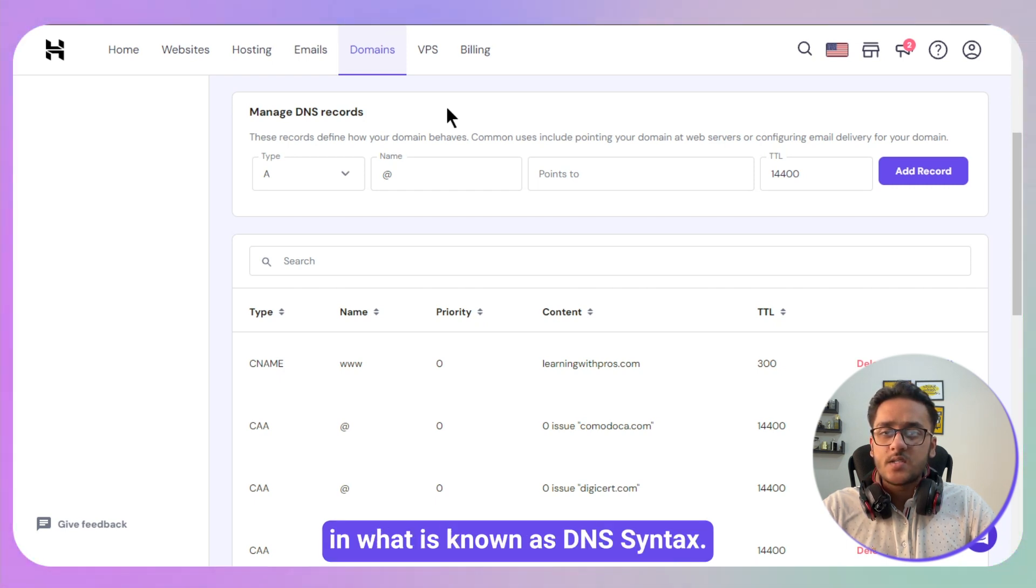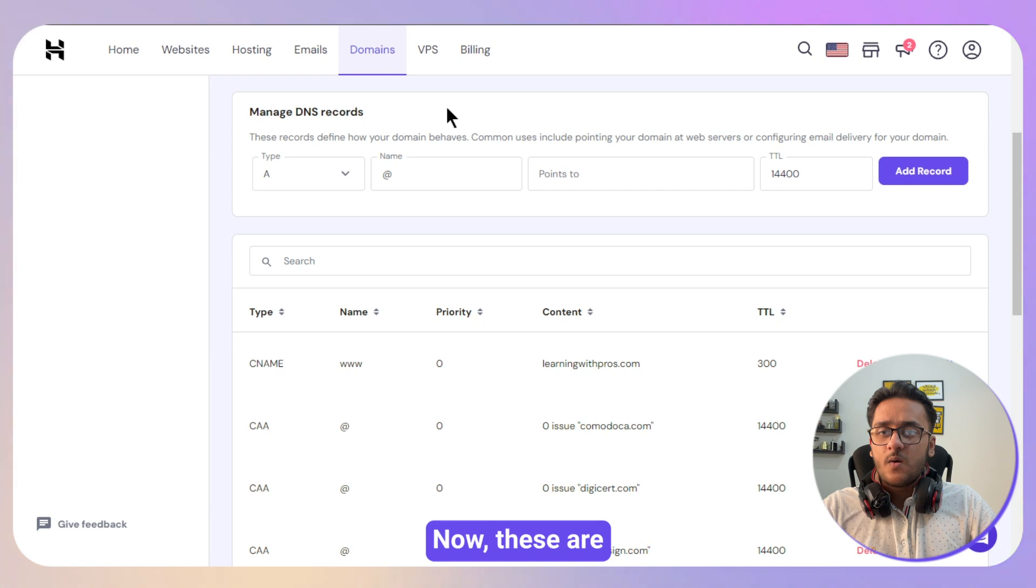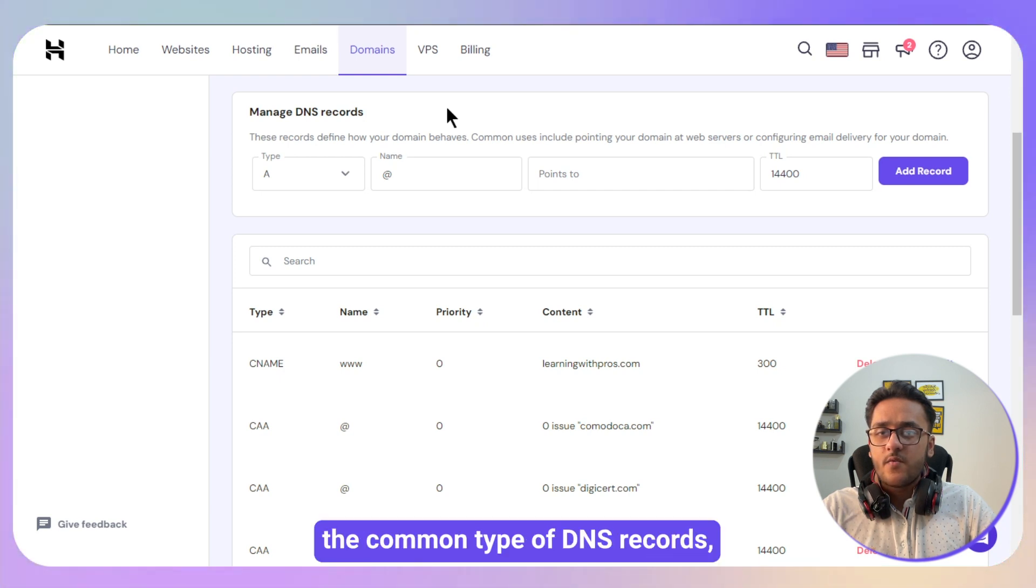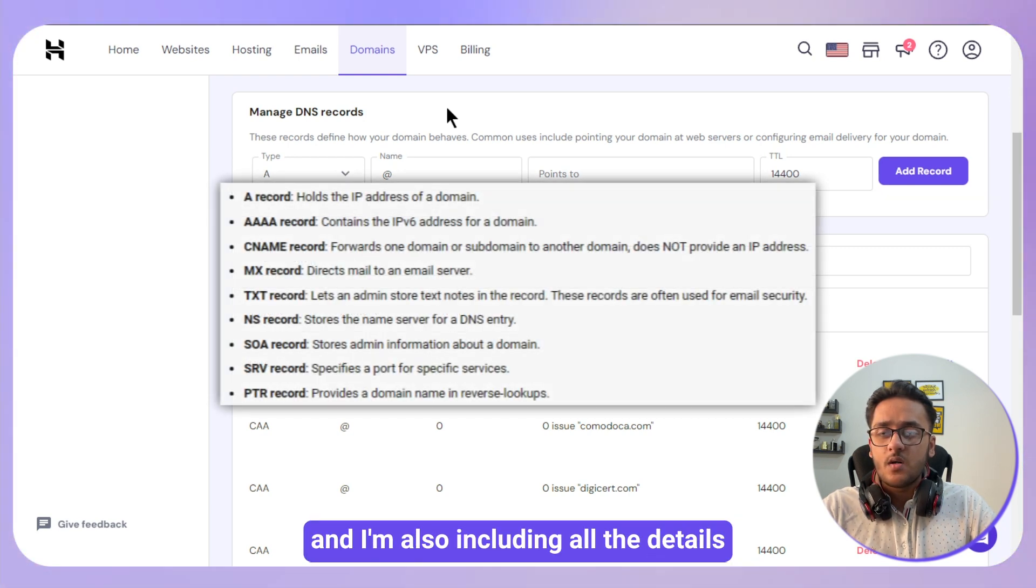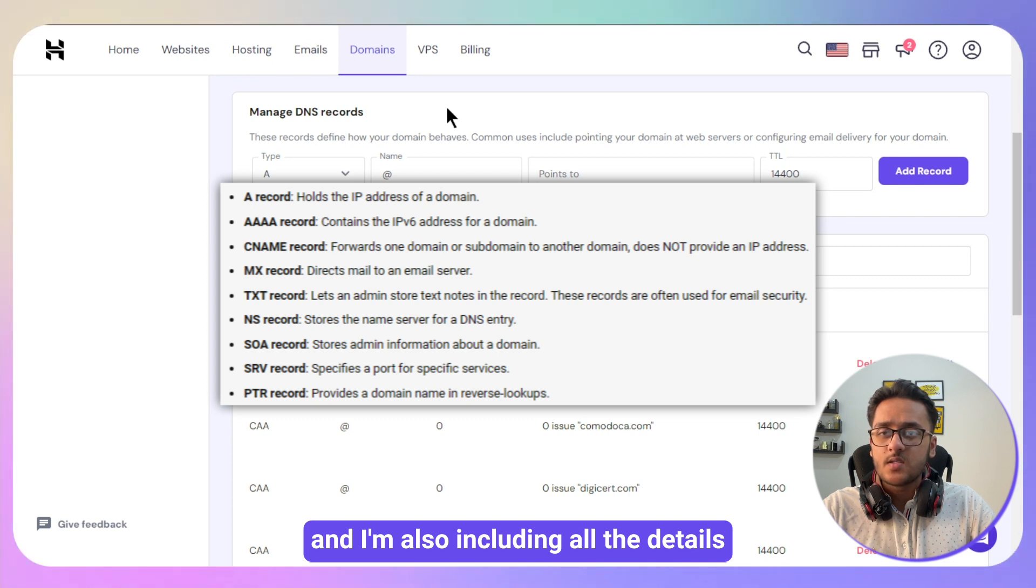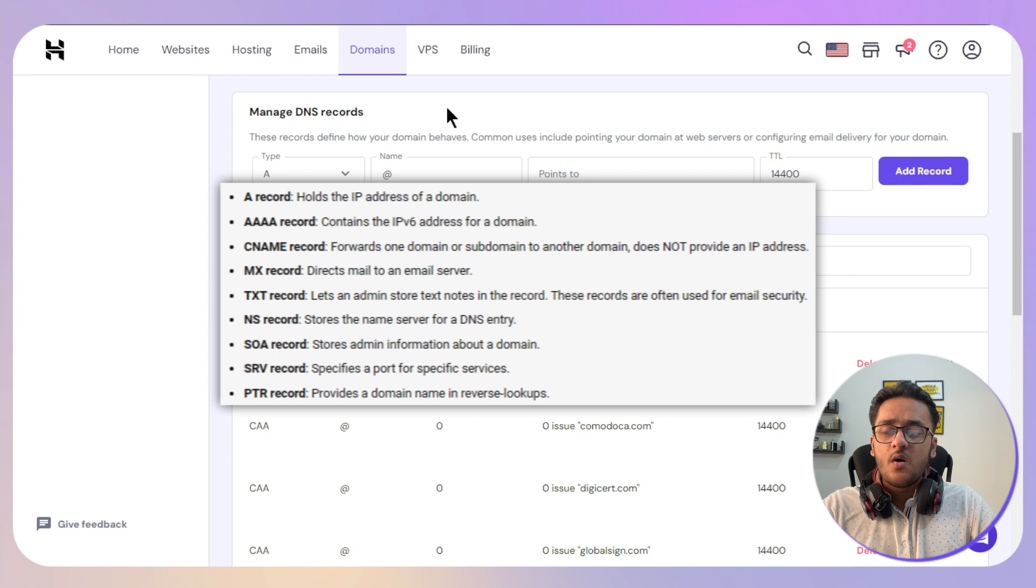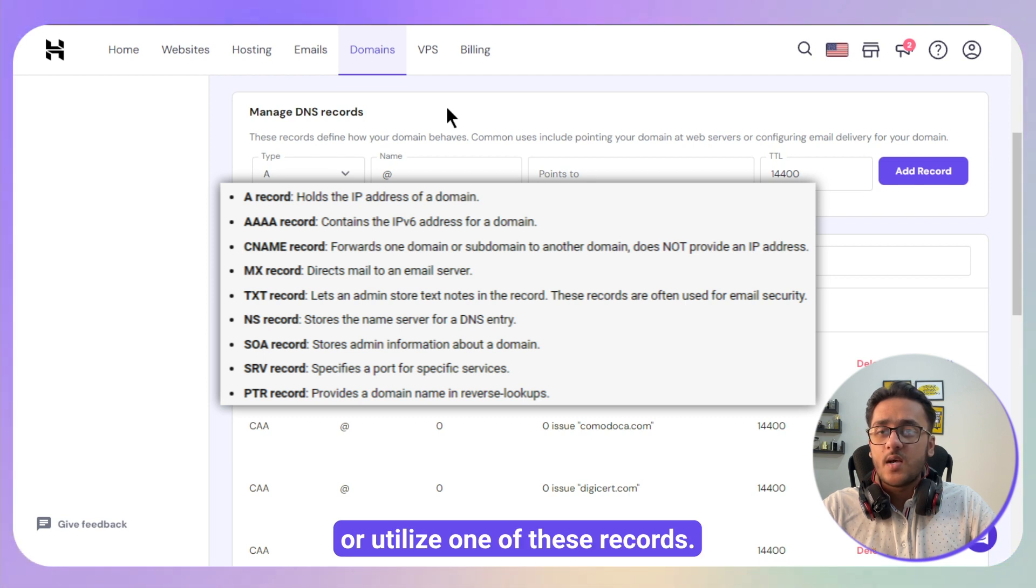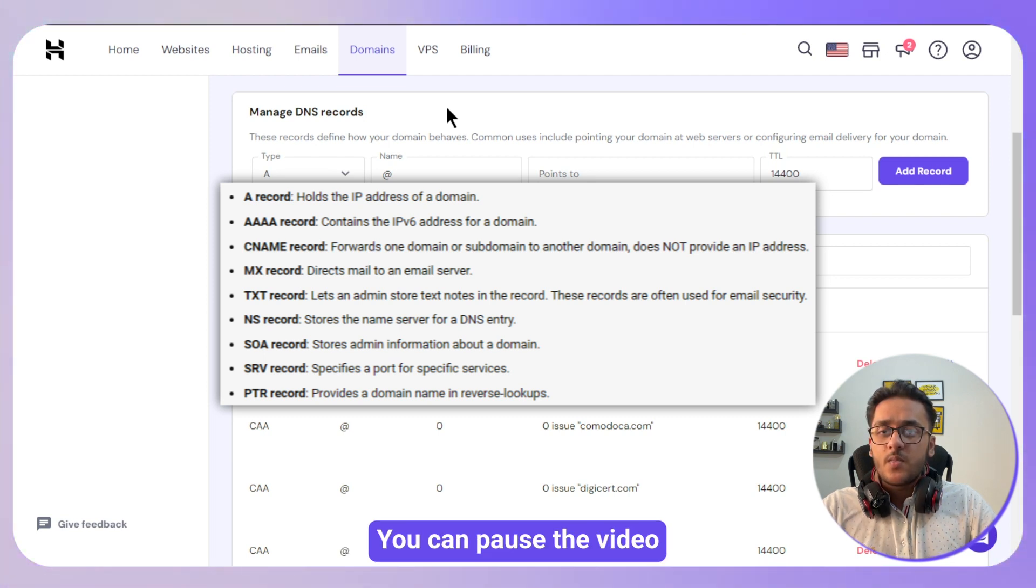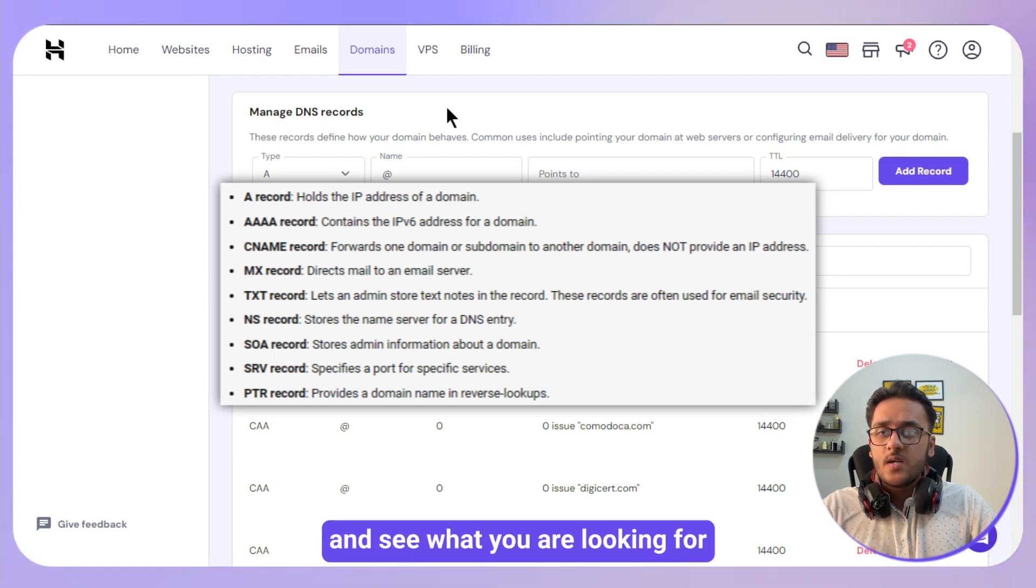Now these are the common type of DNS records, and I'm also including all the details that is necessary in order to add these or utilize one of these records. You can pause the video and see what you are looking for.